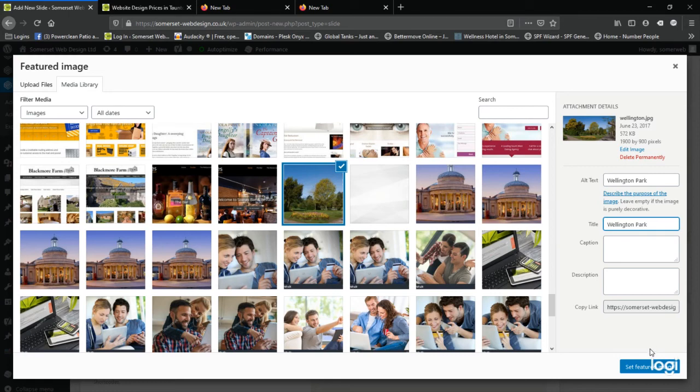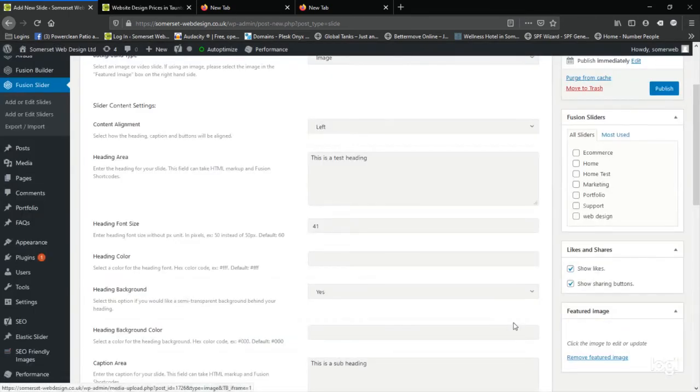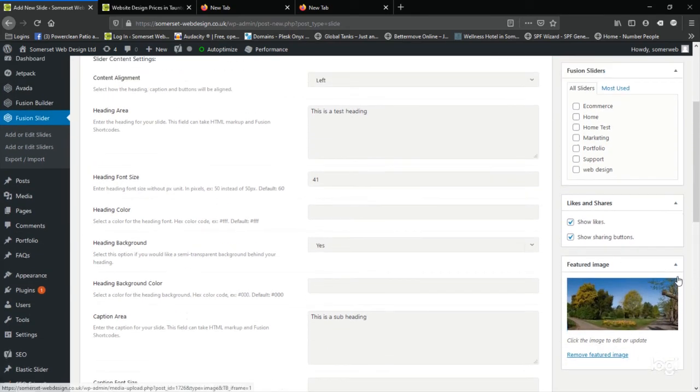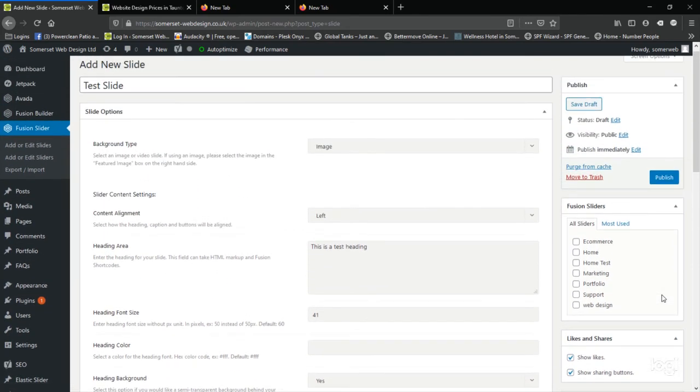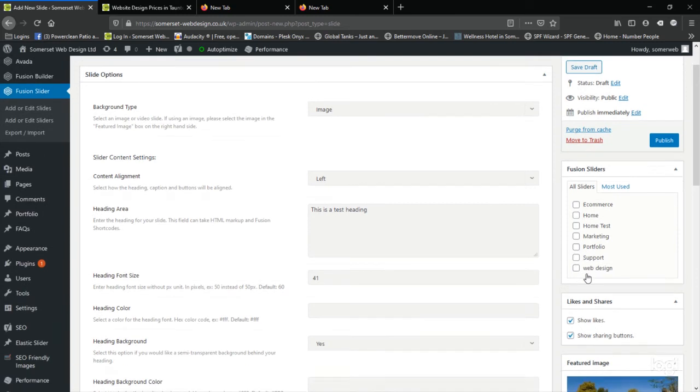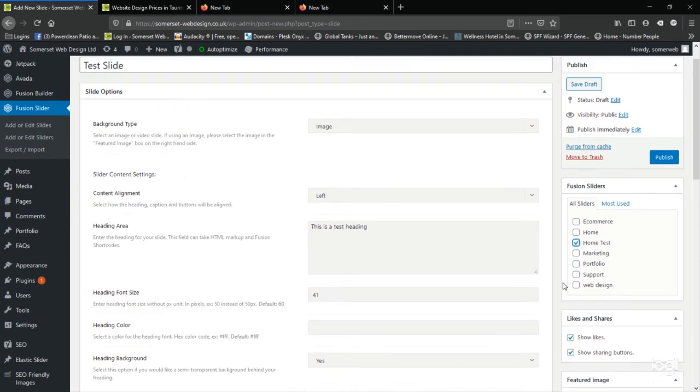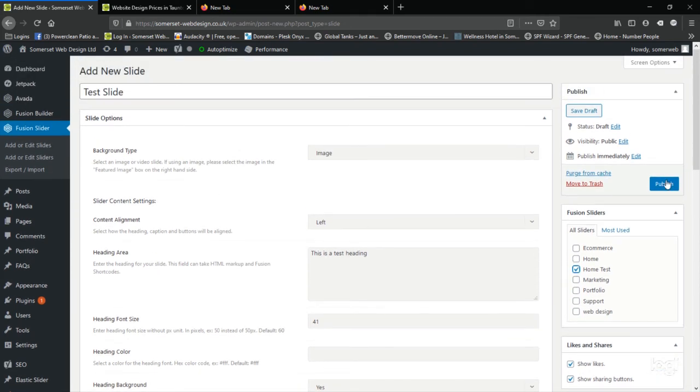Well if you're happy with all these elements, just click the set featured image button, and then that will load in the featured image box. And the last thing we do before we publish it is to decide. We have to attach it or assign it to one of the sliders. And we're going to attach it to the slider we made earlier, the home test. And now we can publish the slider.